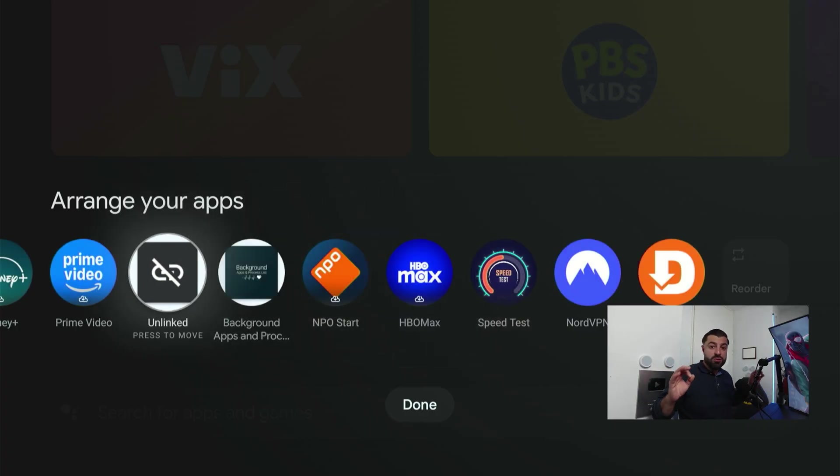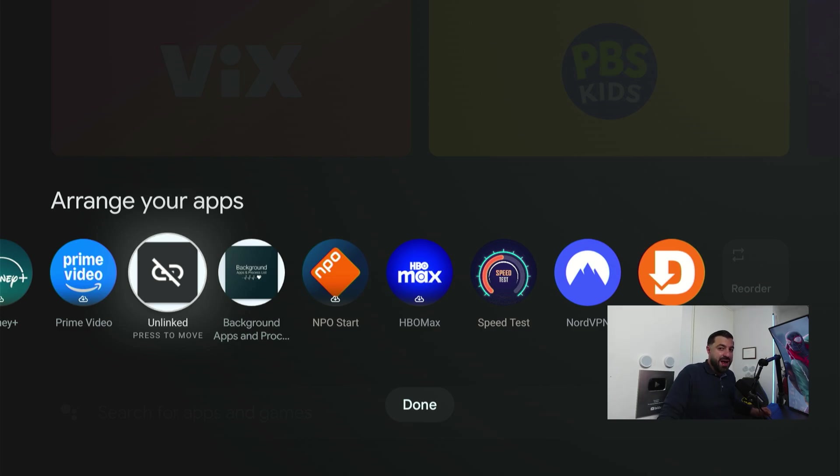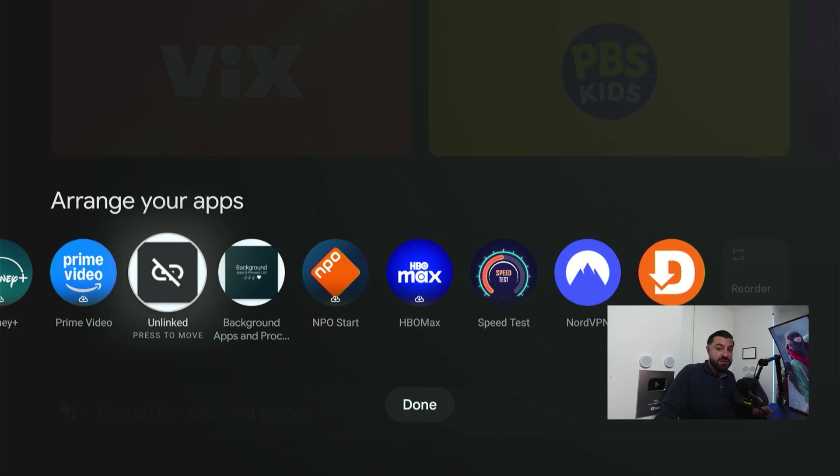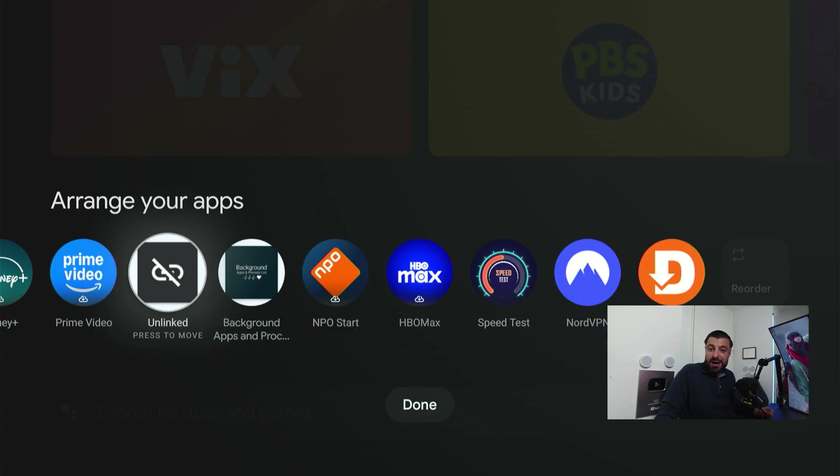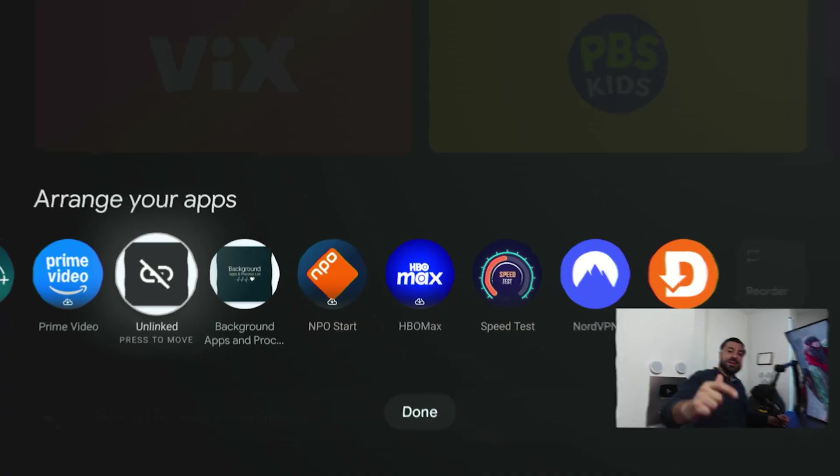That's how easy it is to fully load up your Google TV streamer. I hope you'll find some apps—I'm sure of it. Let me know in the comment section if this video helped you out. Don't forget to like, subscribe, and comment. Thank you all for watching, and I'll see you in the next one.